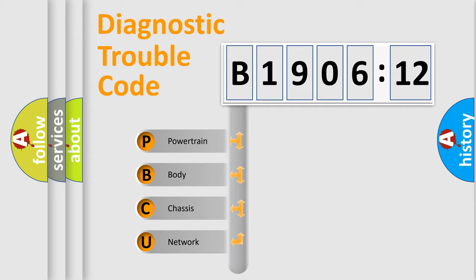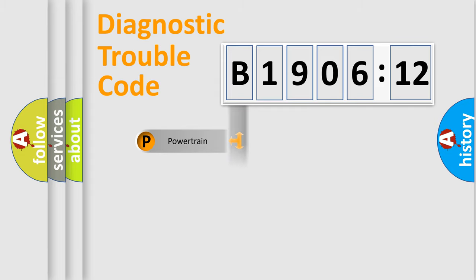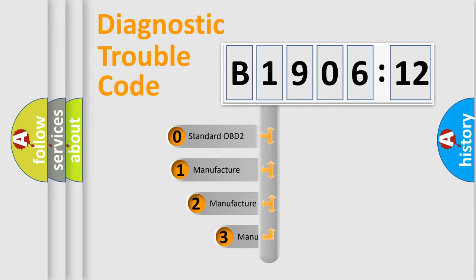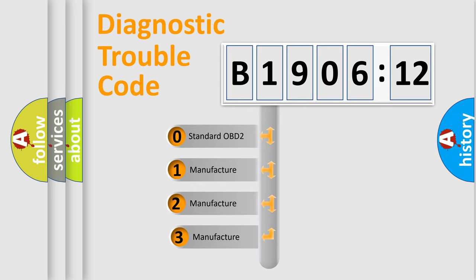We divide the electric system of the automobile into four basic units: Powertrain, Body, Chassis, and Network. This distribution is defined in the first character code.